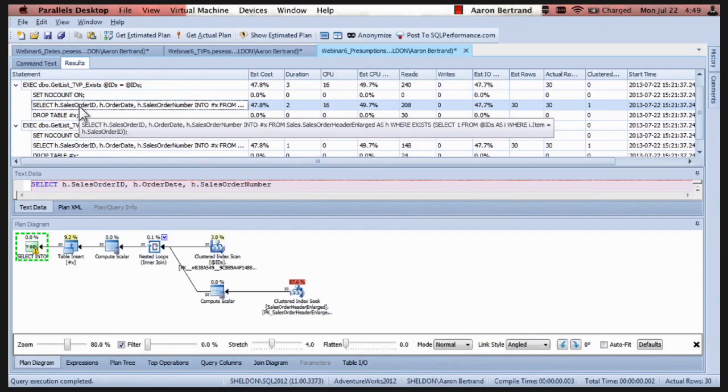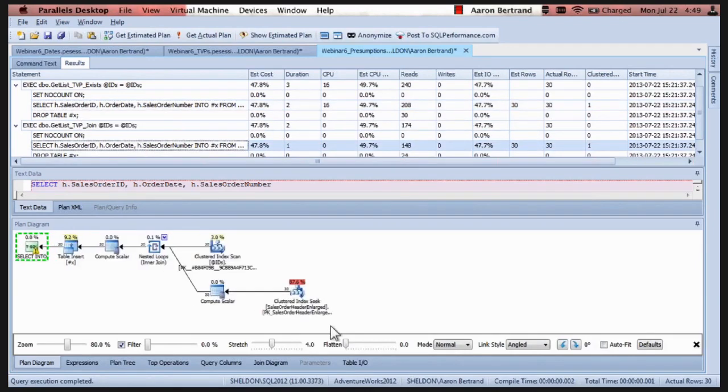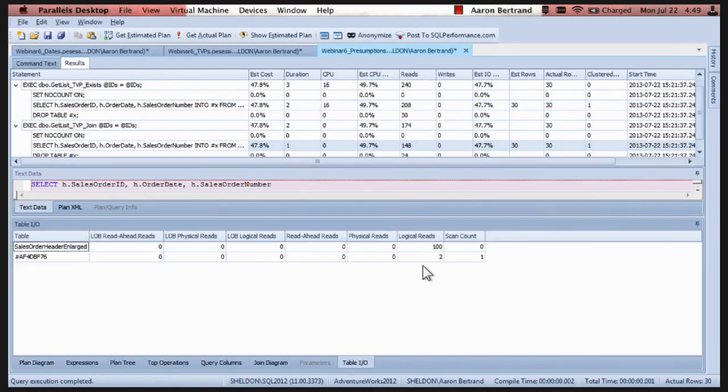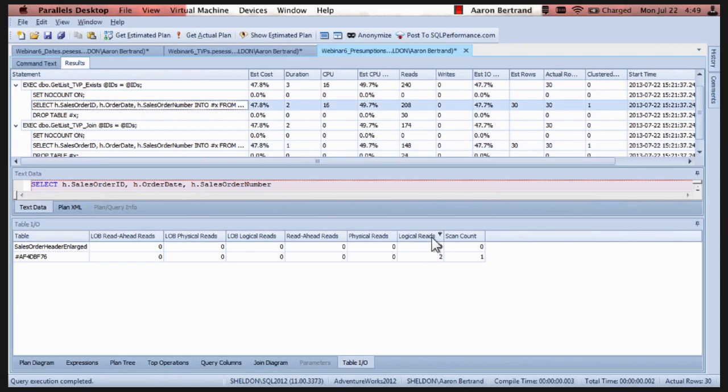Except for the reads number here. If we look at the table IO. So we've got 100 logical reads on the base table. Two logical reads on our TVP. And then if we look at the exists version. Same thing. 100 logical reads. And two on the TVP.